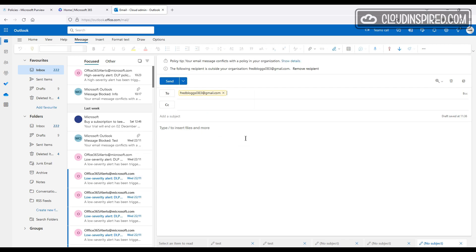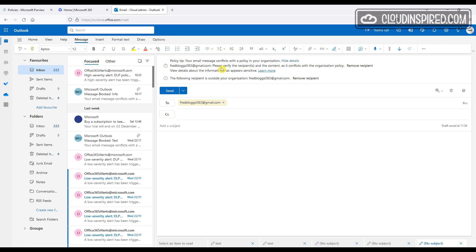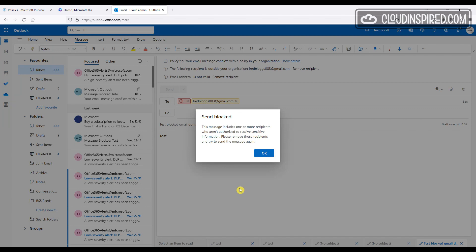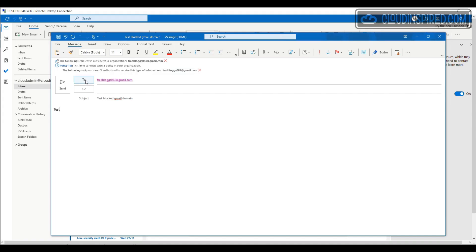With the policy set up, we are now going to test blocking sending emails to gmail.com. We attempt to send an email to our personal account at gmail.com — we don't want emails or data being sent to these external accounts as this is part of our corporate policy, as it could contain sensitive data. We get the policy tip that we can customize during creation. When we try and send from Outlook on the web we get a block message, and in the Outlook client we also get a warning.